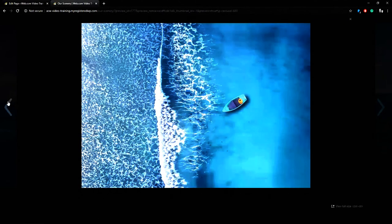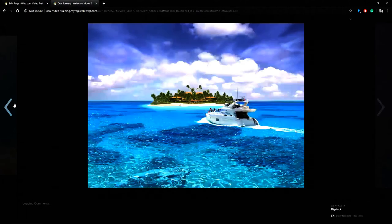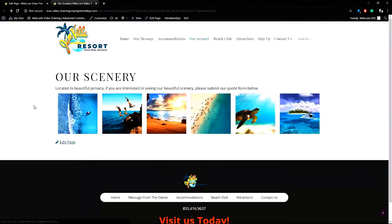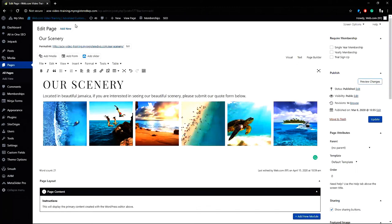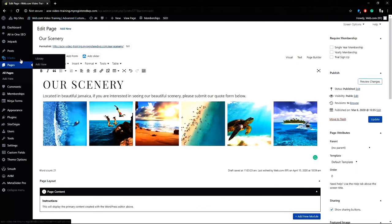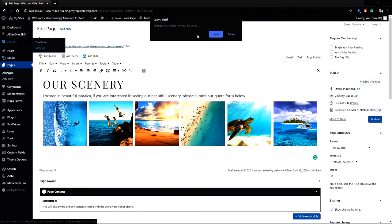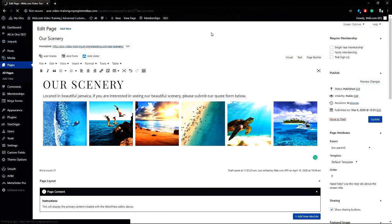So the photos open up nicely in the overlay but it's kind of bland. So what we're going to do is go back into the dashboard and I'll change some settings in Jetpack and settings.